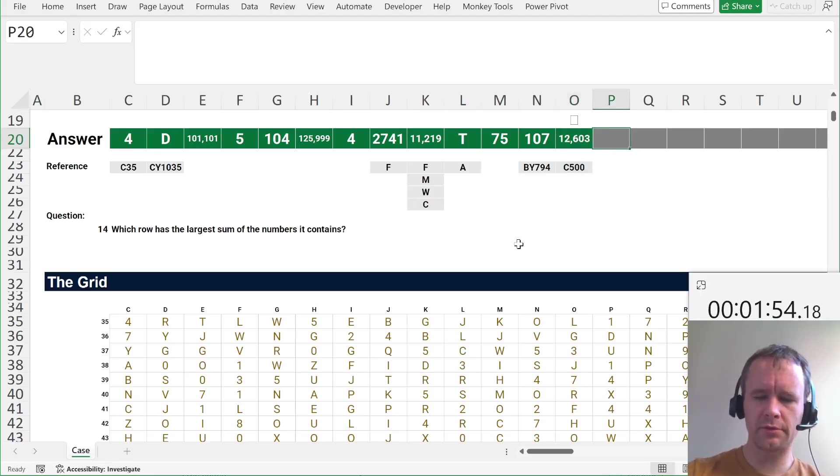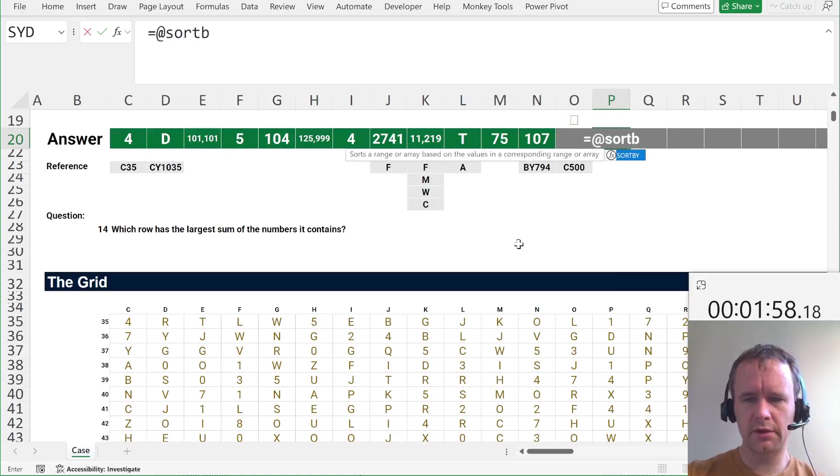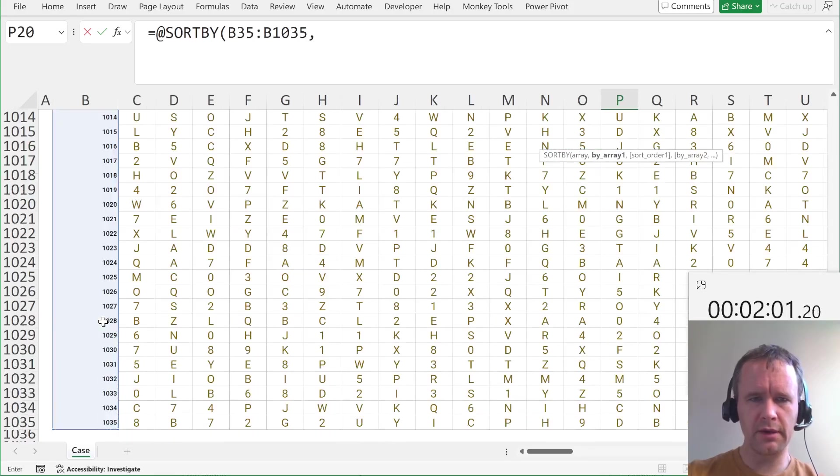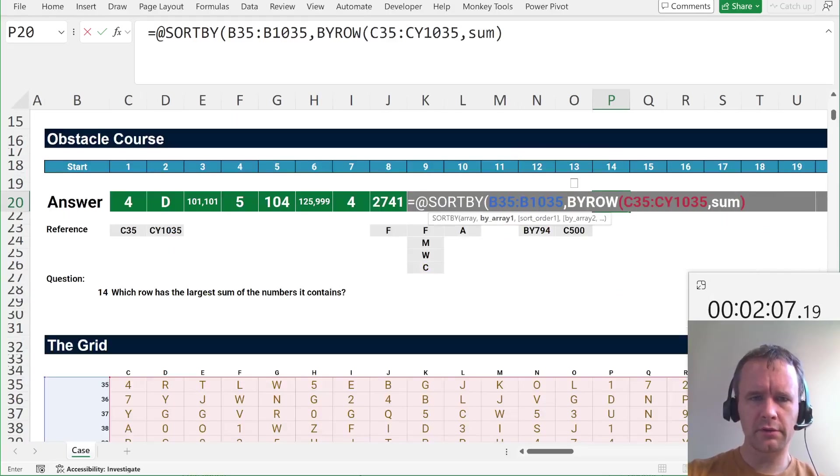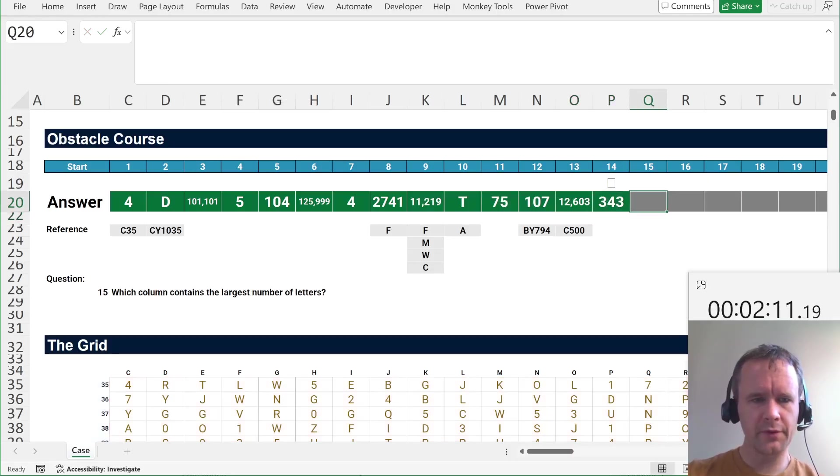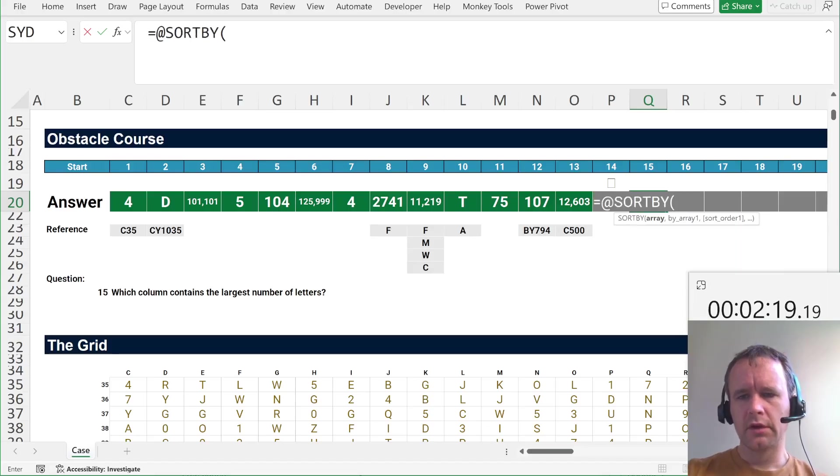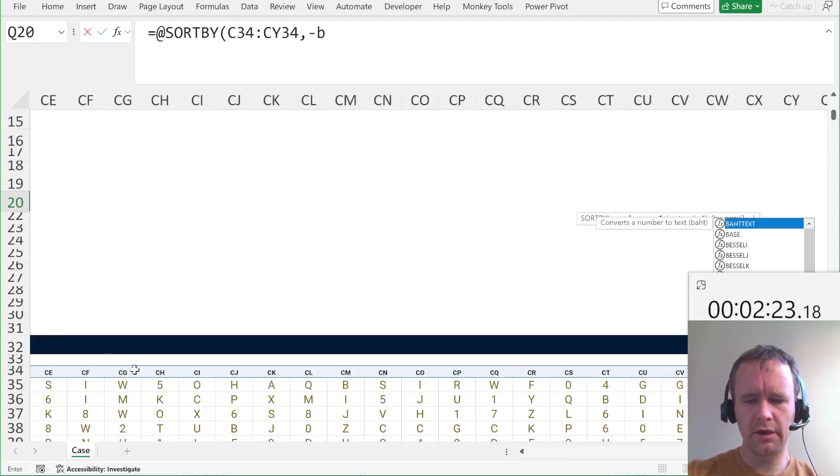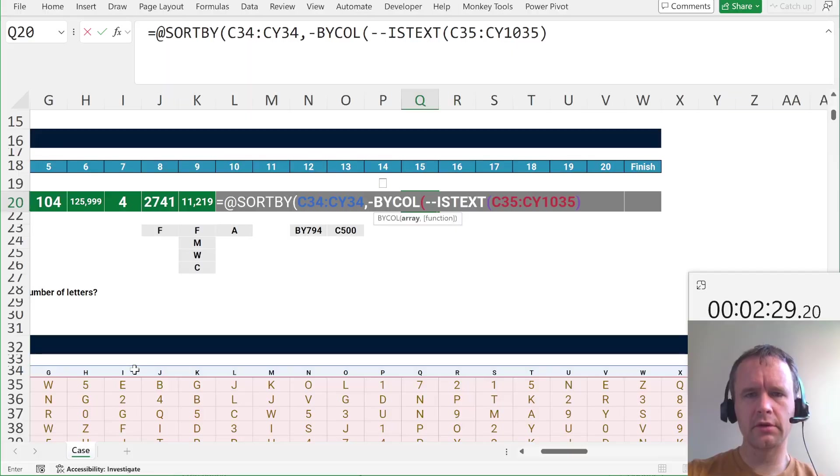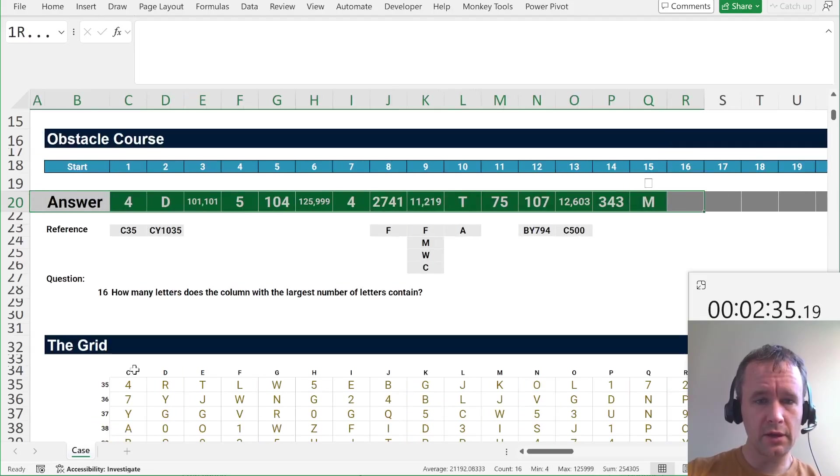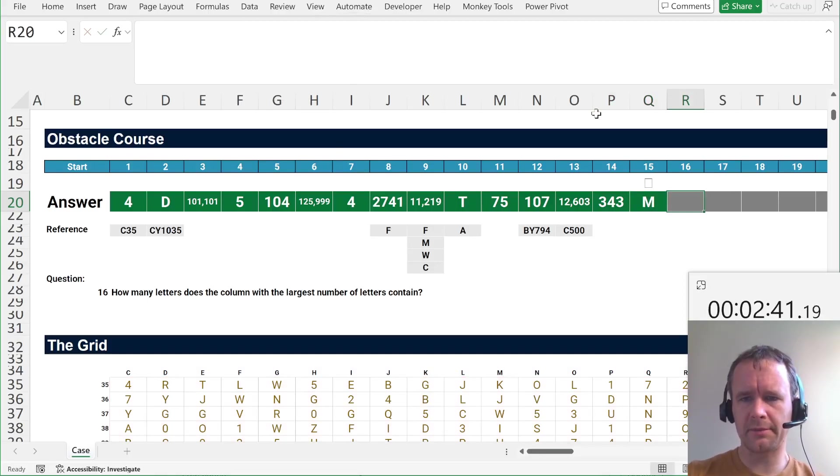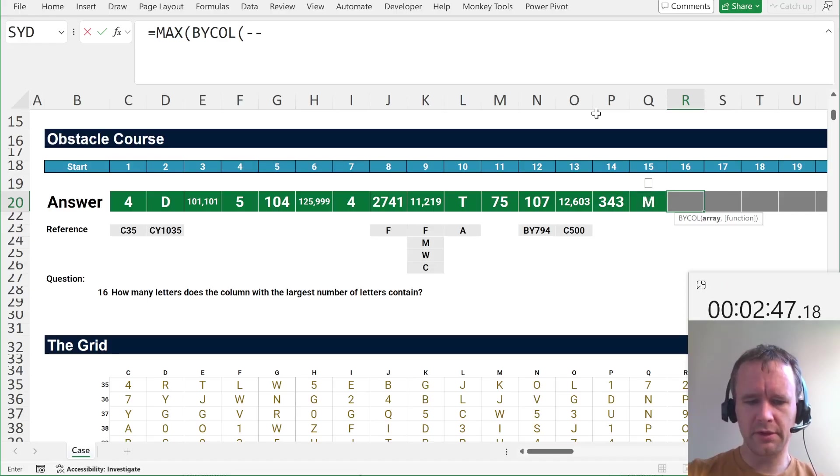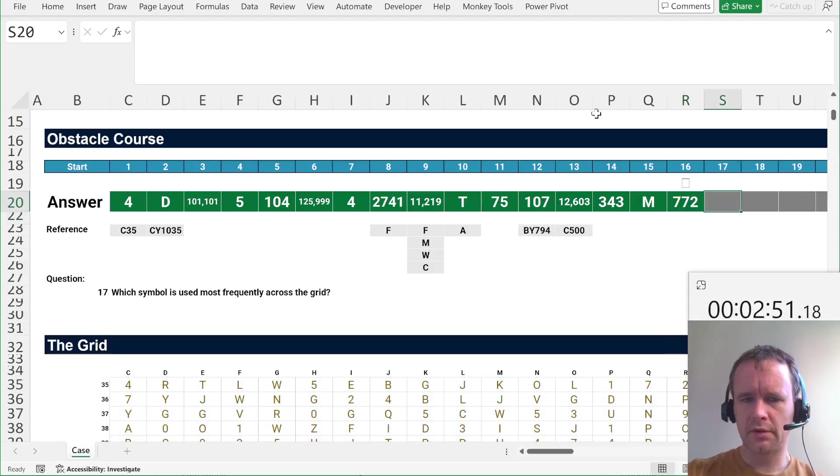Which row has the largest sum of the numbers it contains? So, we're going to say AT SORT BY. So, I'm going to sort the row numbers by the sum. I guess just make it negative and then I don't have to do the sort order. Okay. Which column contains the largest number of letters? Okay. So, we're going to, I guess, same thing again. We'll AT SORT BY the column headers by minus BYCOL. Minus minus ISTEXT of the grid. Sum. Yes. Okay. How many letters does the column with the largest number of letters contain? Okay. So, we can just, oh no, I don't want to copy that. I guess then I'll lose my copying of the grid. So, MAX of BYCOL of minus minus ISTEXT grid. Sum. Okay.